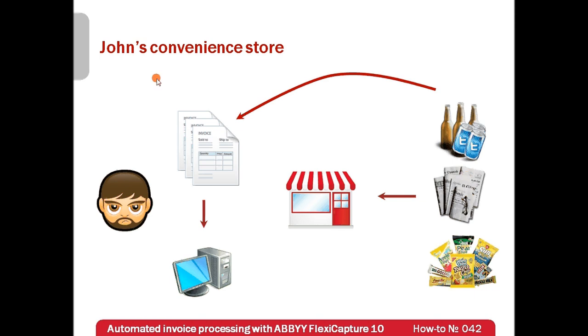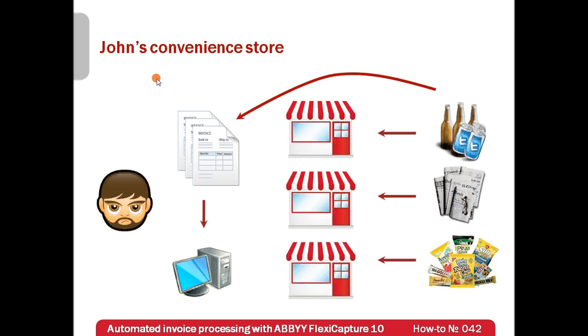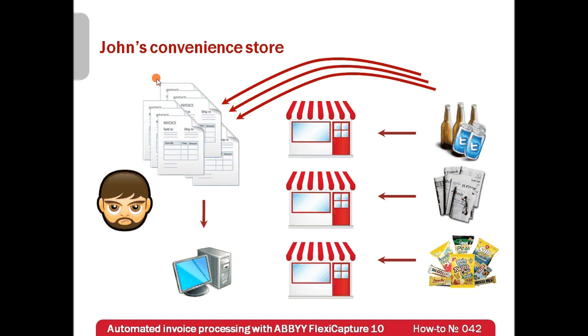Thanks to high level of service, John's convenience store became very successful and John decided to expand his business and open two more stores. As a result, he started to obtain much more invoices.